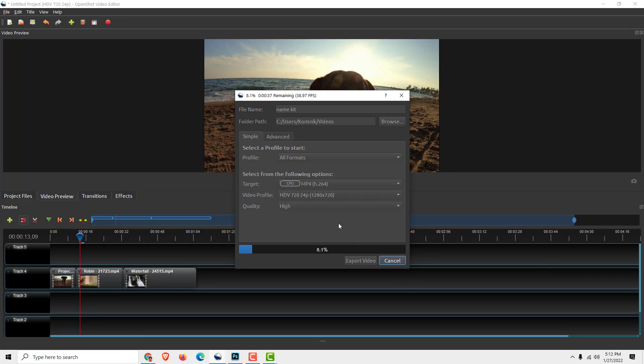you will have all your videos merged together. I hope this was helpful—drop some likes and comments below if you found this helpful. Have a nice day, bye bye!